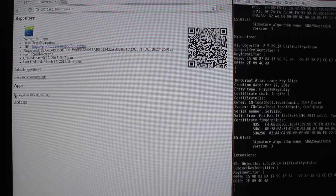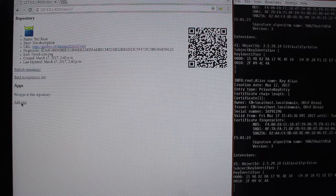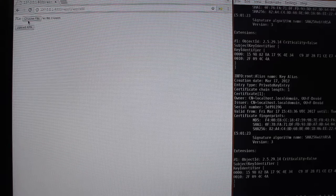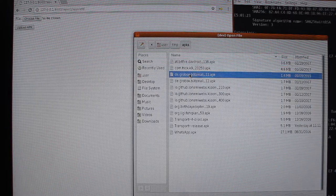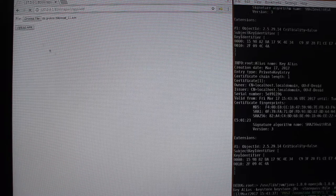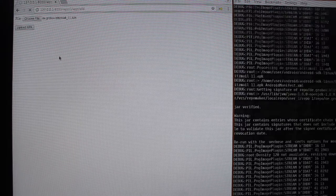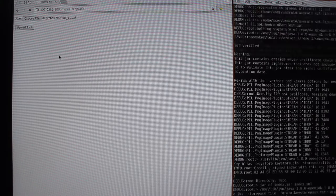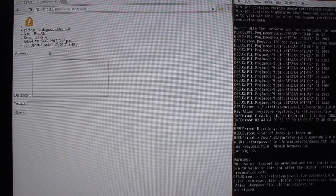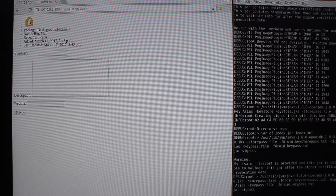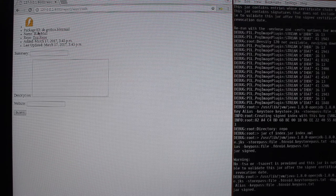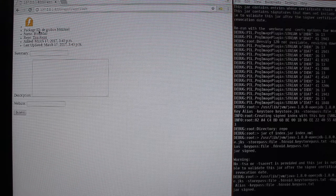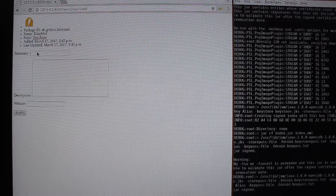So there are no apps in this repository so far, so let's add an app. Choose a file, let's take Blitzmail. And in the background we have the icon and more information that is being retrieved from the APK we just uploaded.